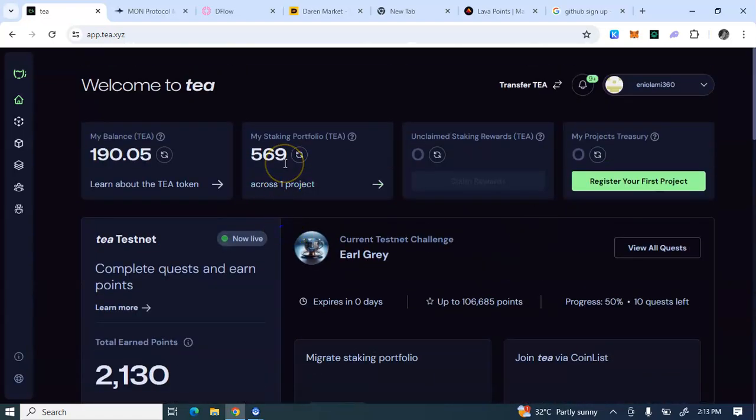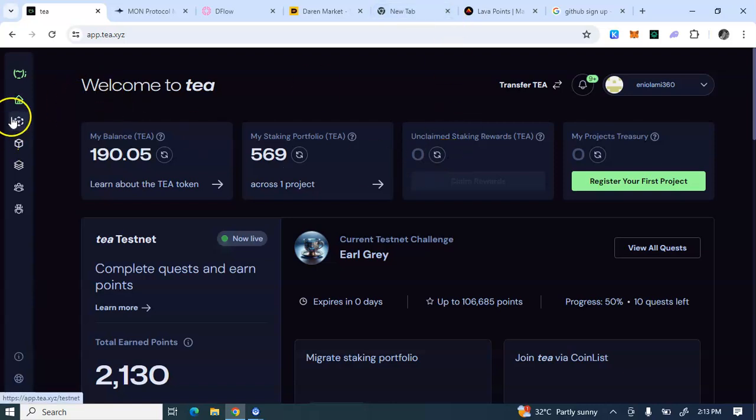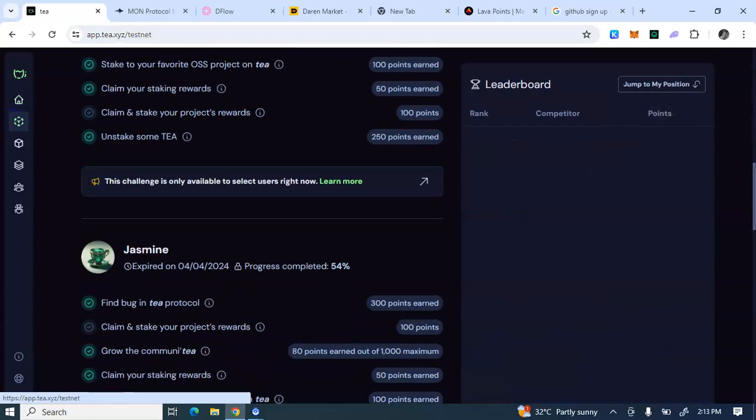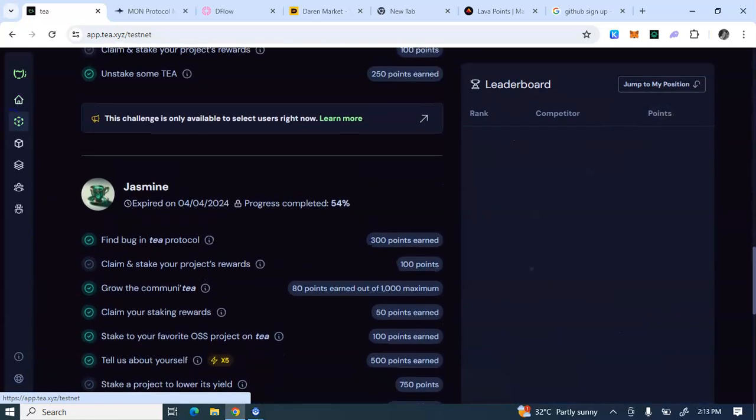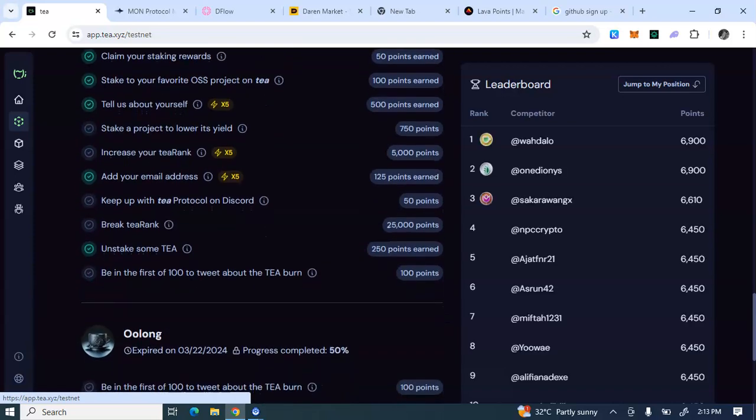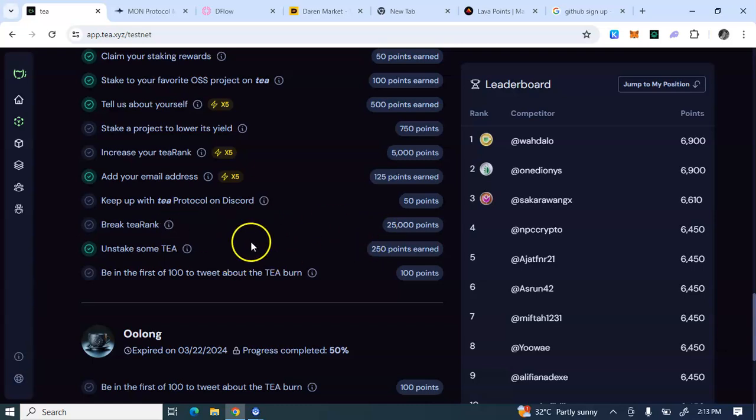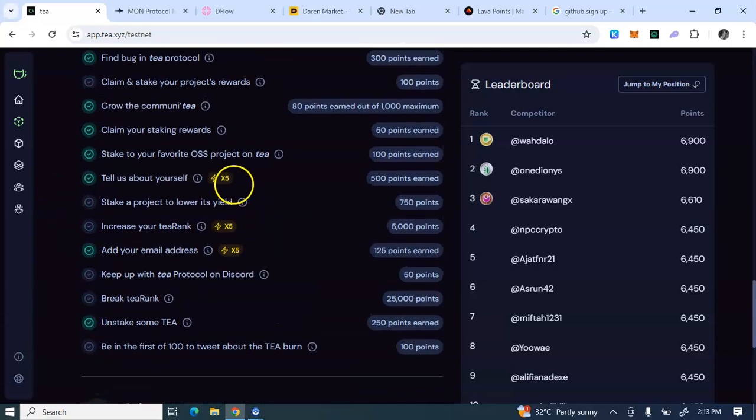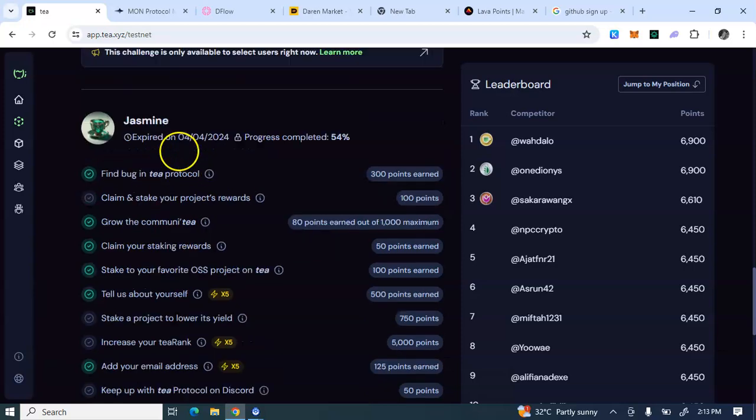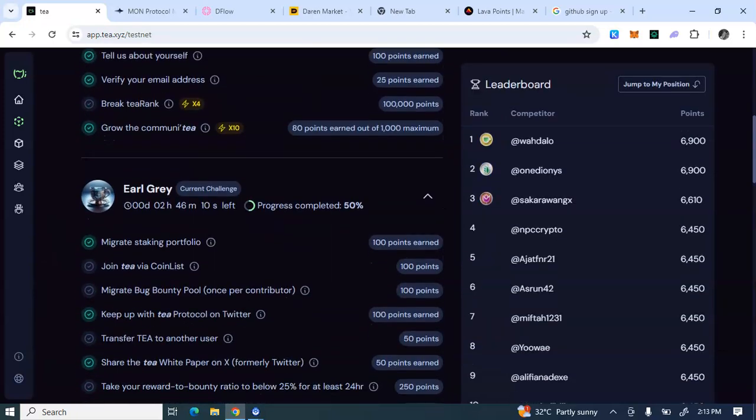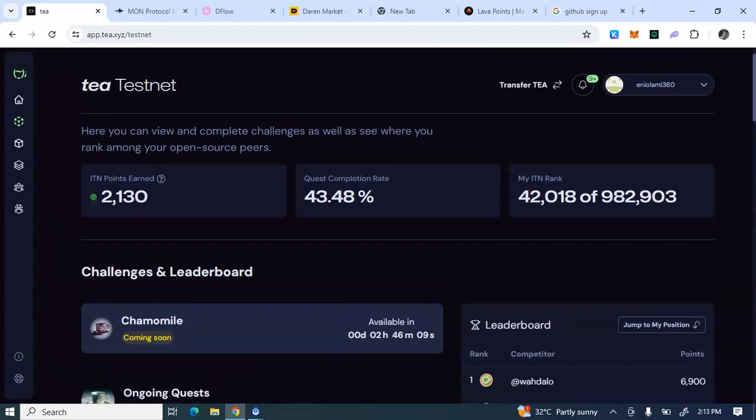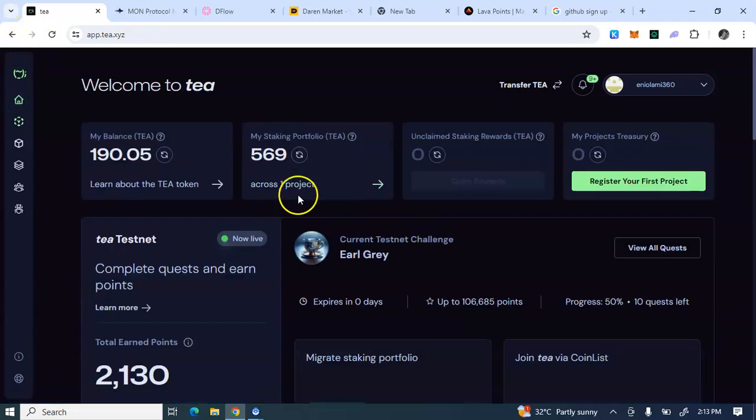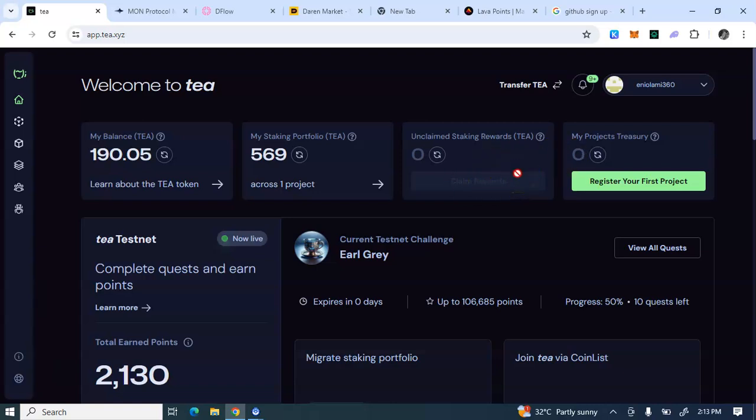So after you must have staked, come back after 24 hours or 48 hours to unstake so that you can get the unstake reward. From what you are seeing here, unstake on Tee, I've done this and I've earned 250 points. Add your email address, tell us about yourself, stake onto your favorite OS project, claim staking rewards. You see, all of these are what you have to come back to do. So after you must have staked your token, come back here to claim the reward number one, then you earn points. Then secondly, unstake so that you earn points.